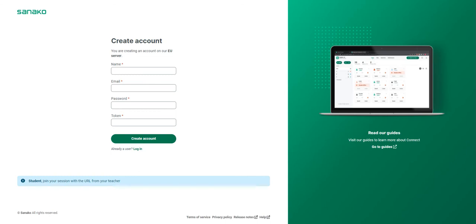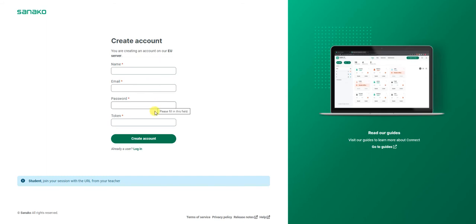Firstly, go to eu.sanico.com to register your account. You need to enter your name, your email address, a password unique to yourself, and the licence token. Then click create account.